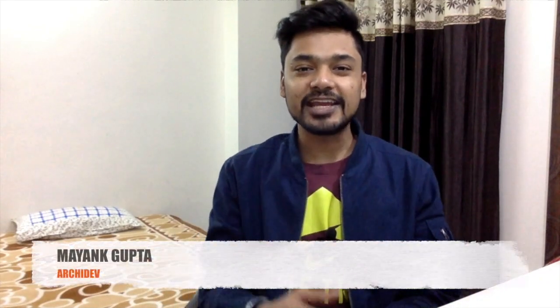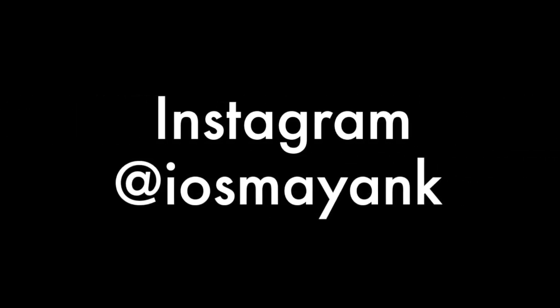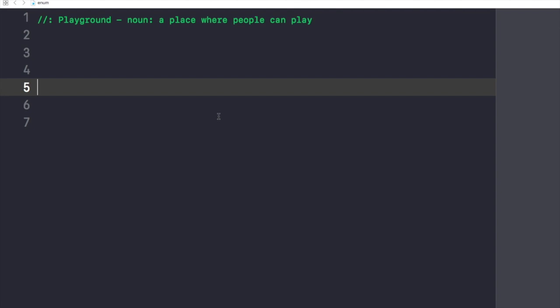Hey guys, do you know what are enums in Swift? If you don't know, please consider subscribing to my channel and watch this video till the end. So guys, let's get started with the Xcode playground.